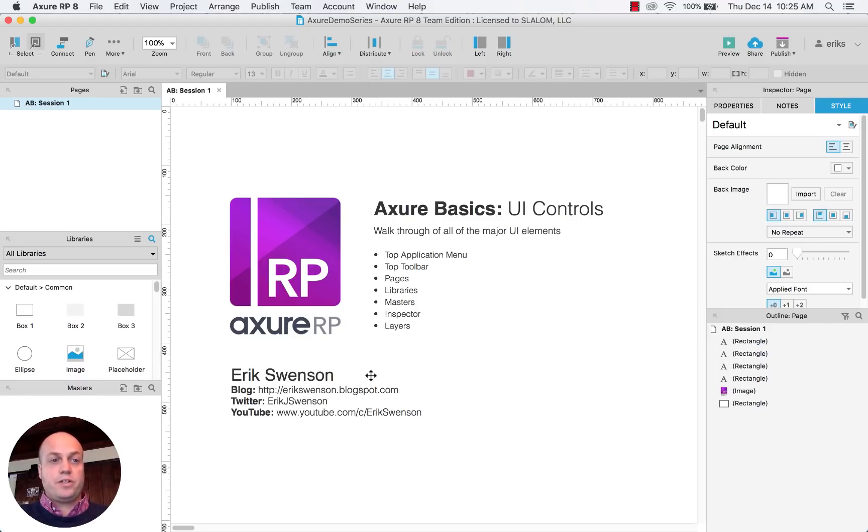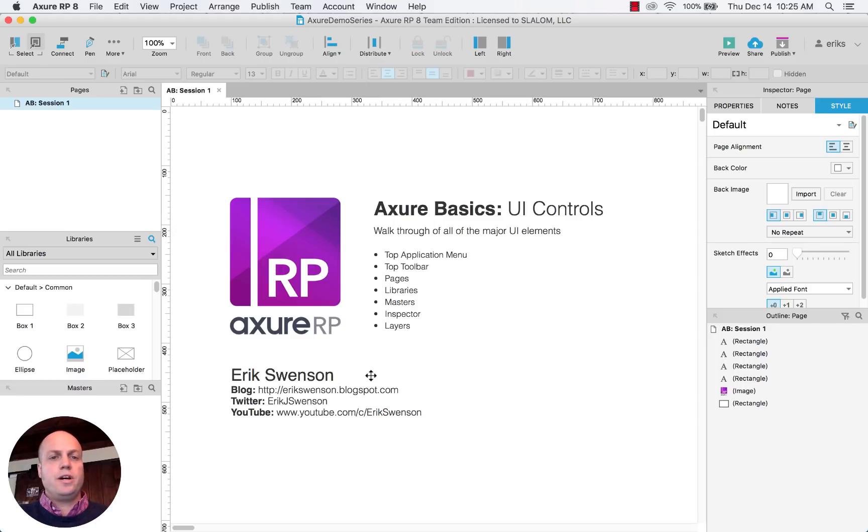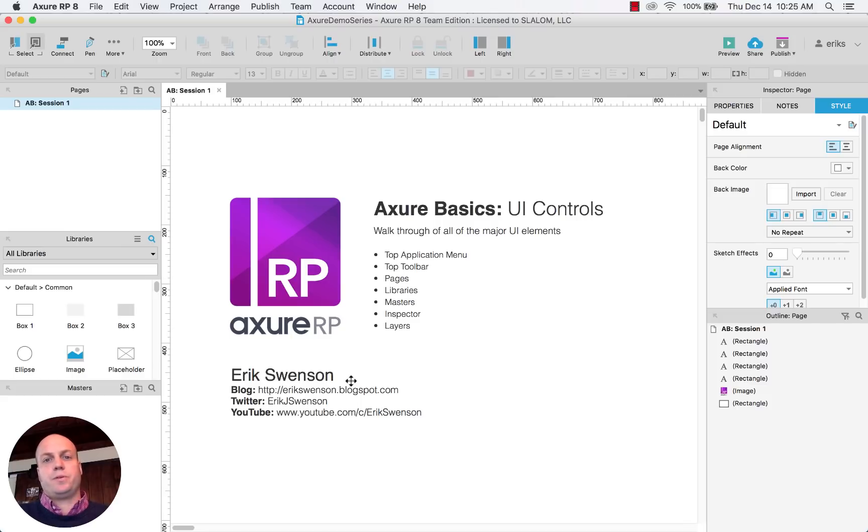Axure is a tool that's been out there for a really long time. I've been using it for quite a while really for doing prototypes. There's quite a few other design tools out there like Sketch and Envision that are really meant as design tools for a little bit more high fidelity. Axure is really meant as a prototyping tool.